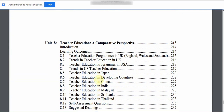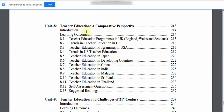In Unit 8, we will study Teacher Education: A Comparative Perspective. Topics include Introduction, Learning Outcomes, 8.1: Teacher Education Programs in UK — England, Wales, and Scotland — 8.2: Trends in Teacher Education in UK, 8.3: Teacher Education Programs, 8.4: Trends in US Teacher Education.